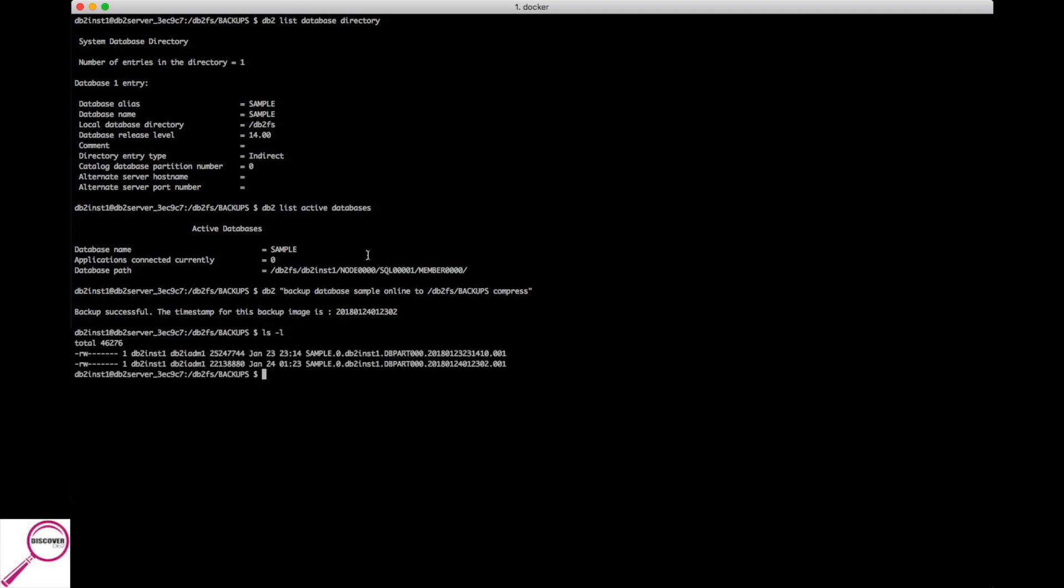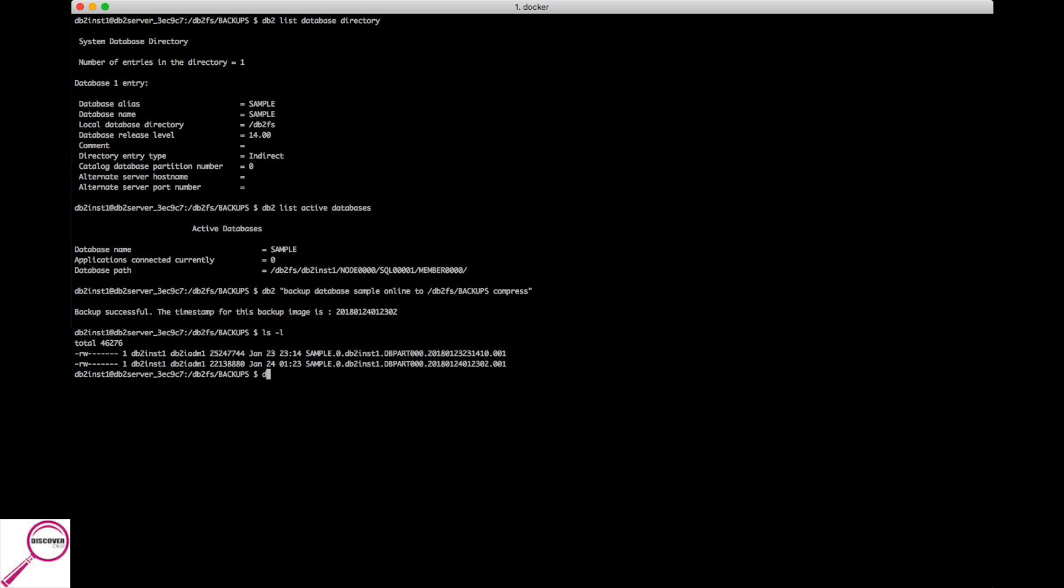We have our backup file here. How would we tell if this is the offline or online backup? We would use that check backup command again. Besides, it's going to tell us if our file is actually sound. So it's db2 ckbkp and then I'm going to use the h command, pick the file.